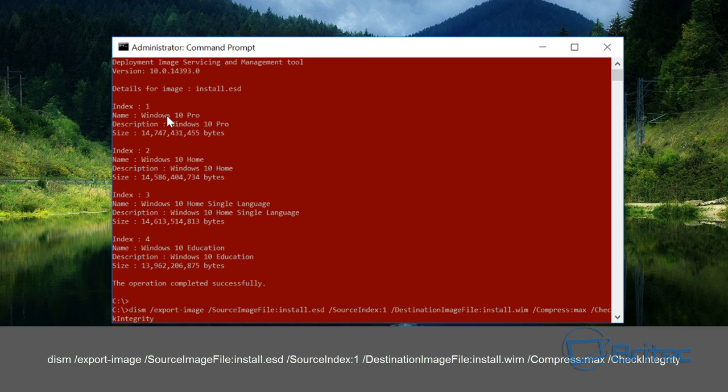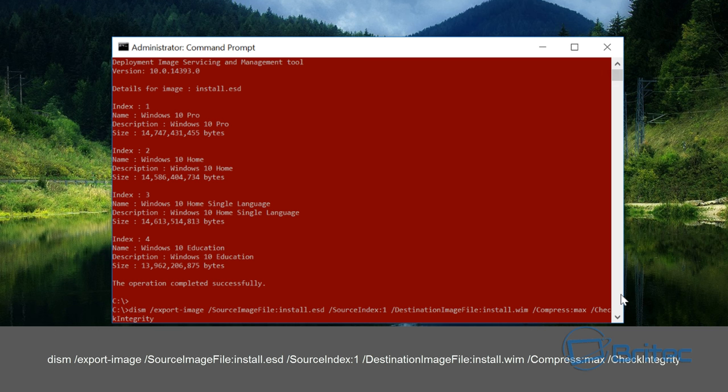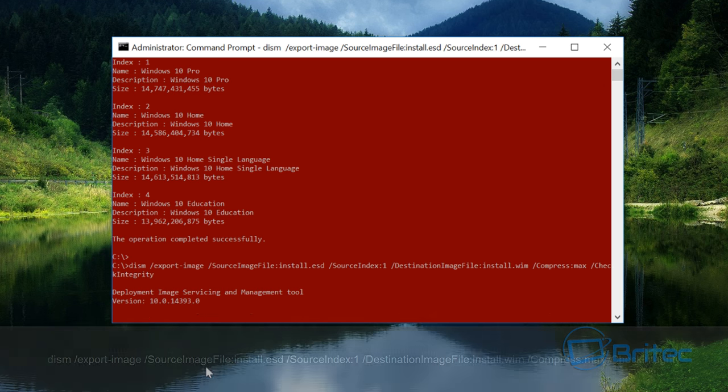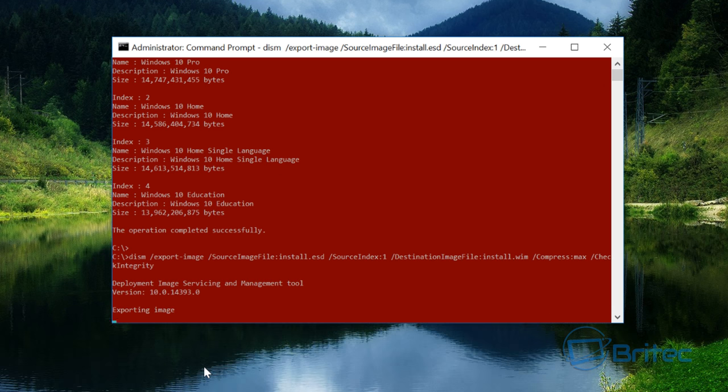If you wanted to do number two you just change that index to number two here, and index three and so on. Then destination image file install.wim, compress max and so on, and check integrity. You're going to push enter and this will now start to export that image for us. It will take a bit of time so be patient.